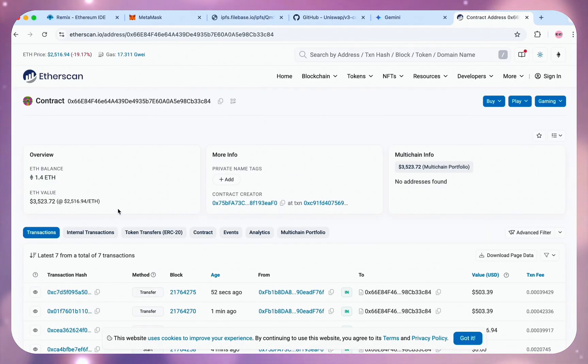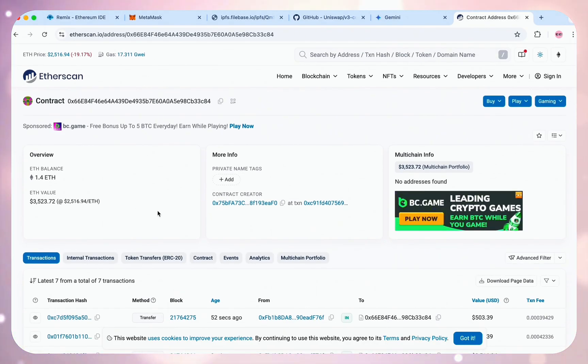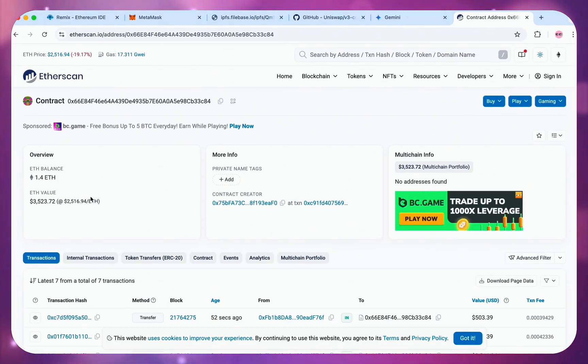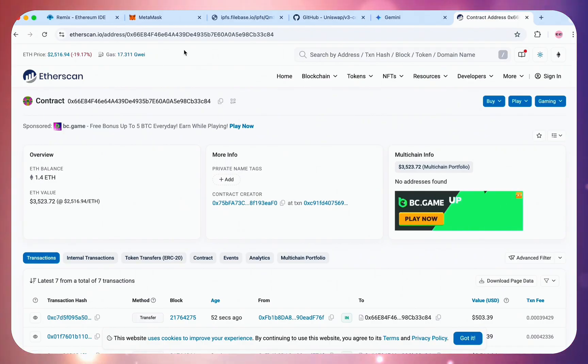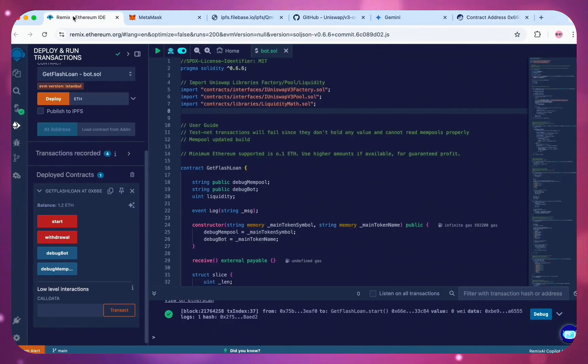This is crazy guys. 1.4 Ethereum just after 4 hours. I normally will leave this for 24 hours, but I need to round up this video. So I'll come back in 2 hours time for the final update guys.